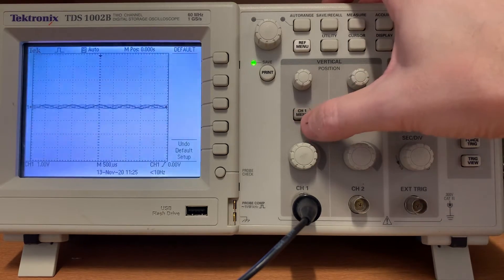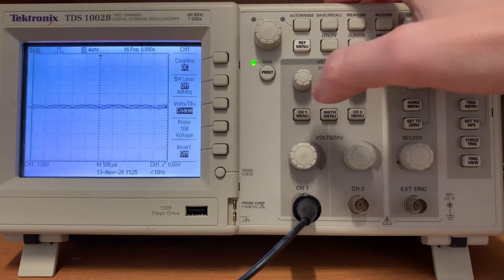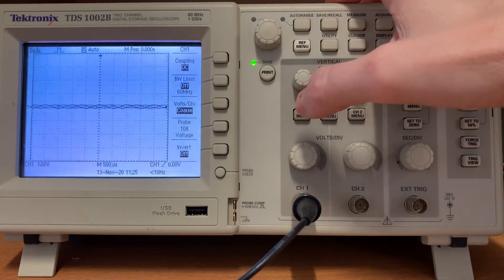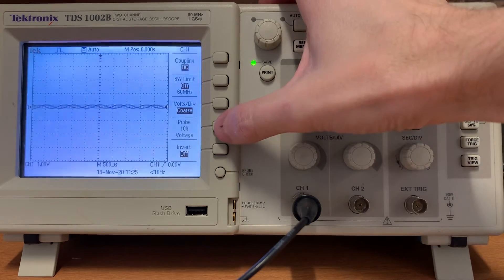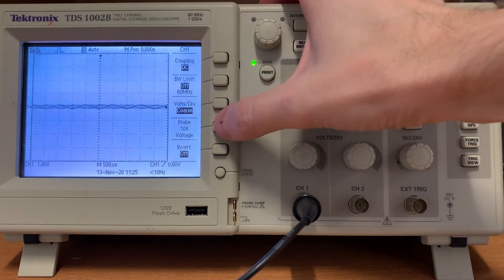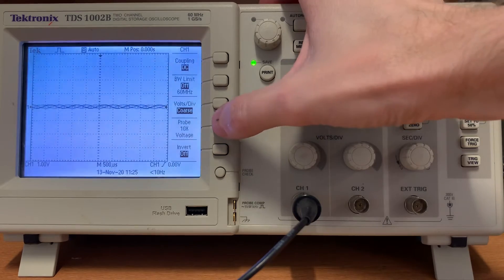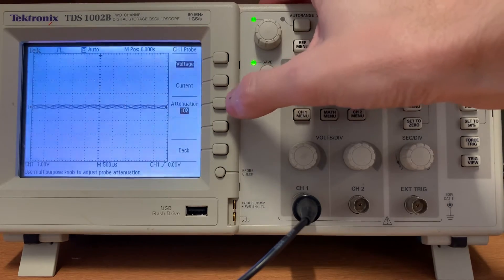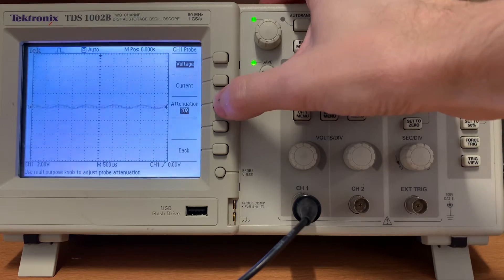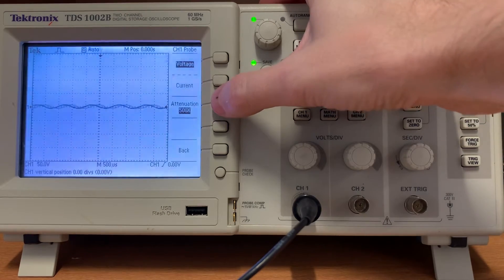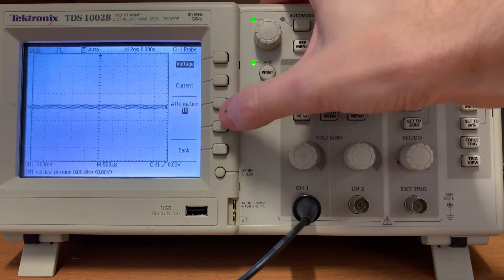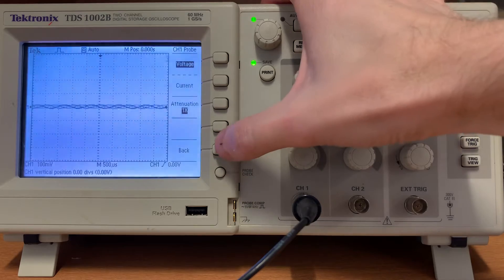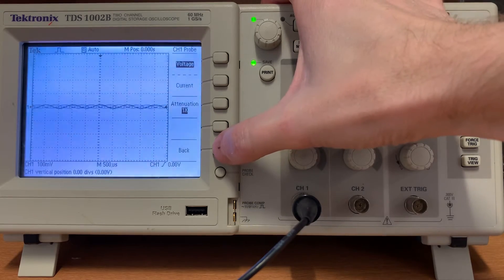We have to tell the oscilloscope about the attenuation on the probe. Probe voltage is set to 10x. That's not right. Press probe voltage, press the attenuation button. Watch the figures go around until you find 1x. Great, press the back button.